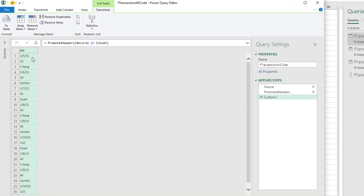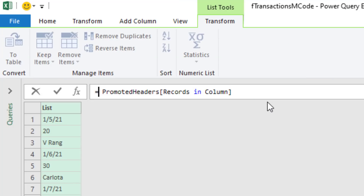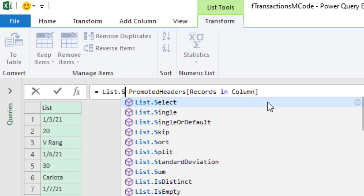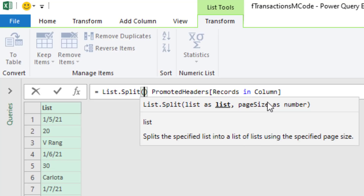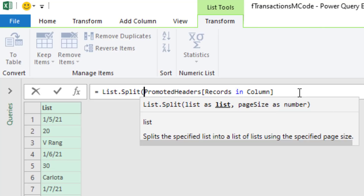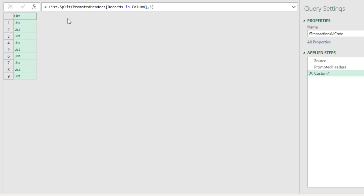Now we can break apart that record and this record into individual lists. After the equal sign, I type a space, List.Split, open parentheses, backspace, backspace. There's the list. At the end, we put comma, three, close parentheses, and Enter. And now we have each record in a single cell as a list.